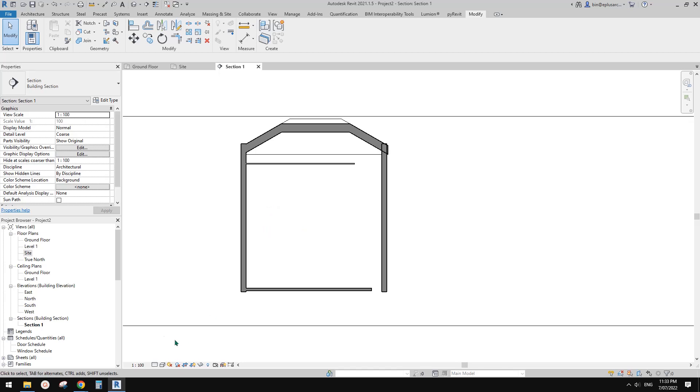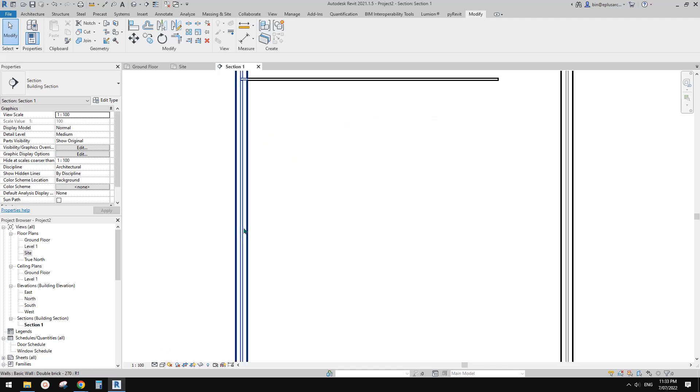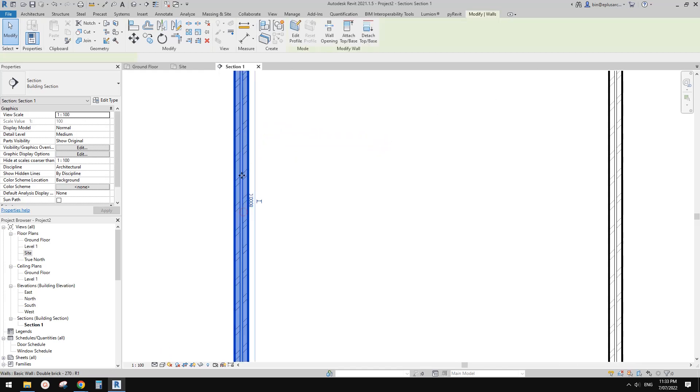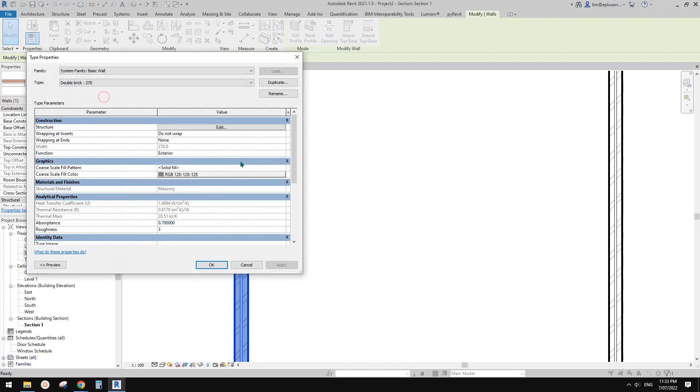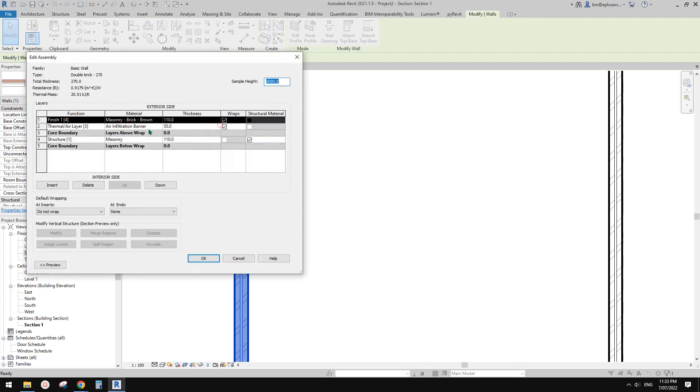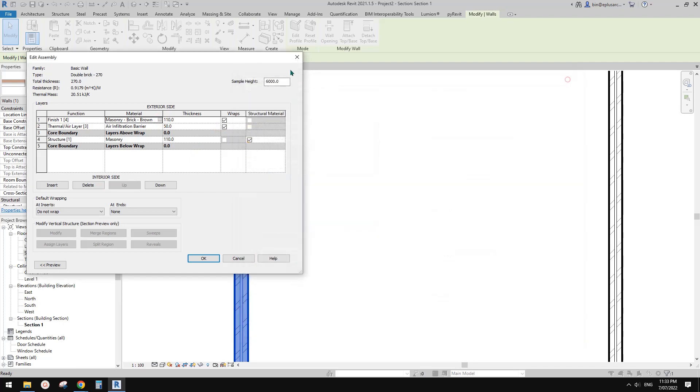Of course, once you change this to other than coarse, it will all bring back all the materials, all the patterns for each layer, for different materials. So for example, for the brick, it's controlled by this.